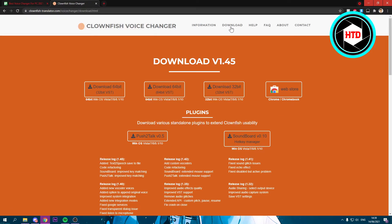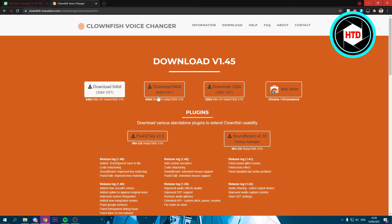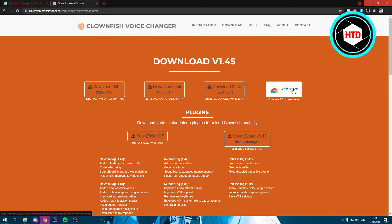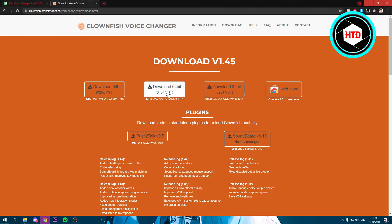Once you've clicked on this, you'll see multiple versions: 32-bit, 64-bit, and another 64-bit. Here are some plugins, and you can also download it via the Chrome Web Store. That's new I think. But I'm just going to download this one.